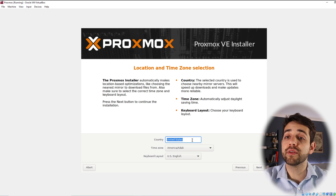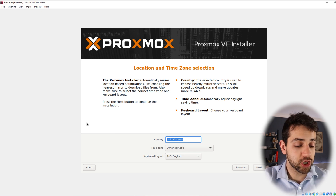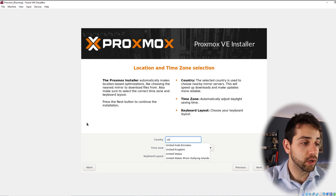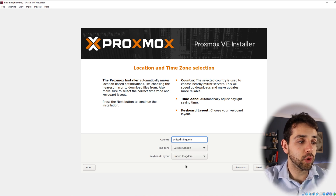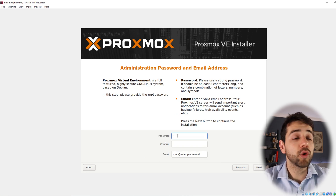Here I need to define my location. We'll put United Kingdom, timezone London. That's fine for me, and I'll click Next.